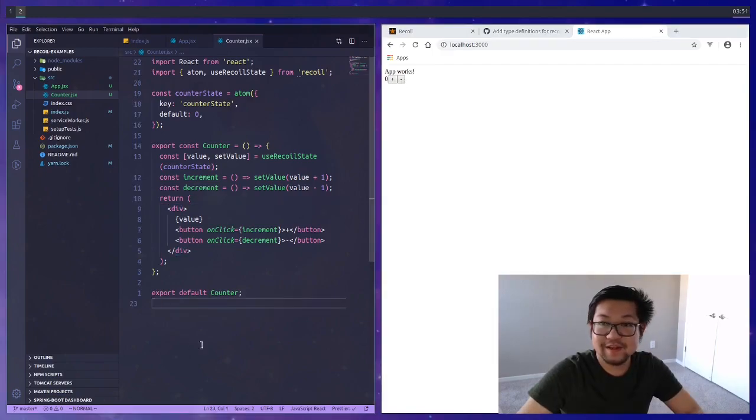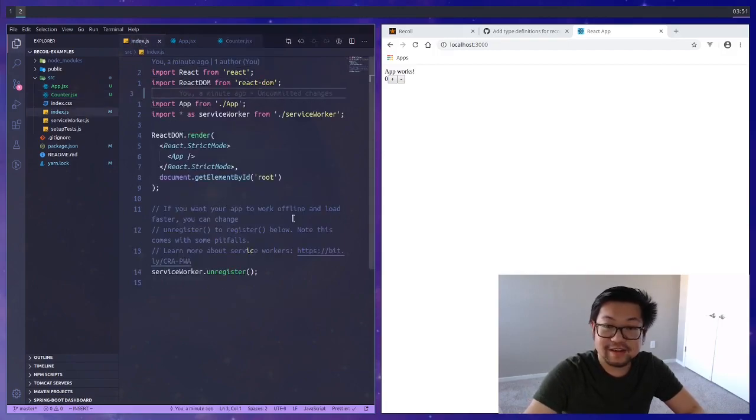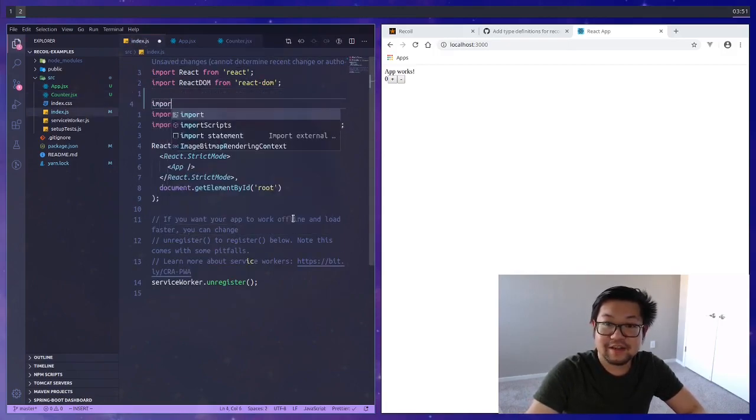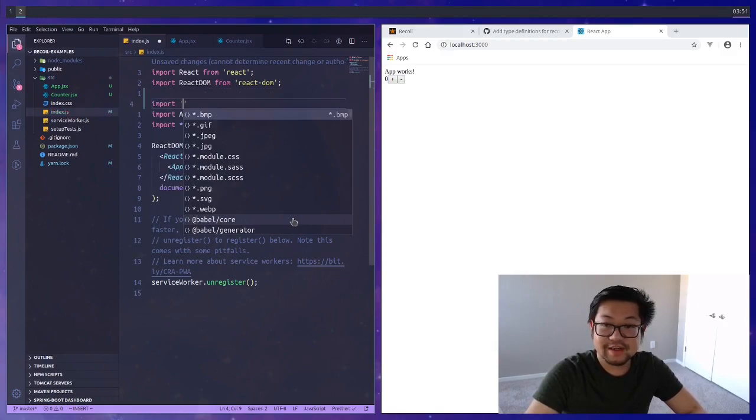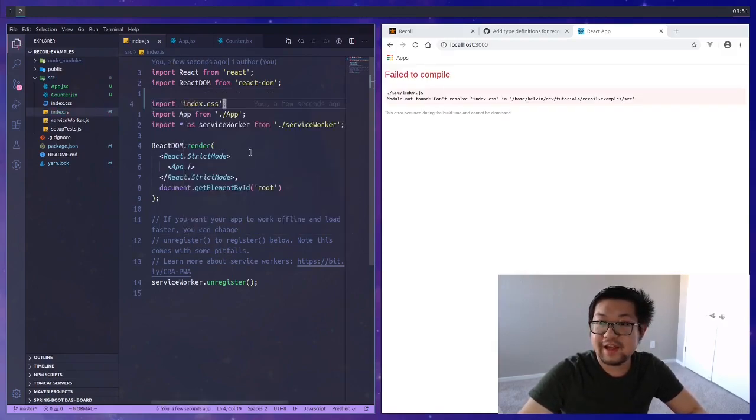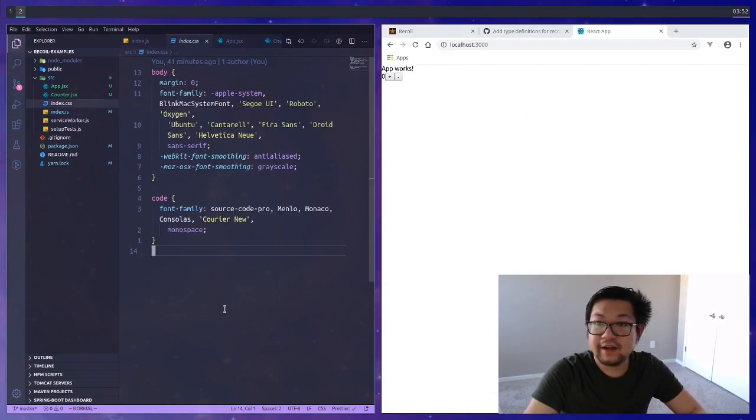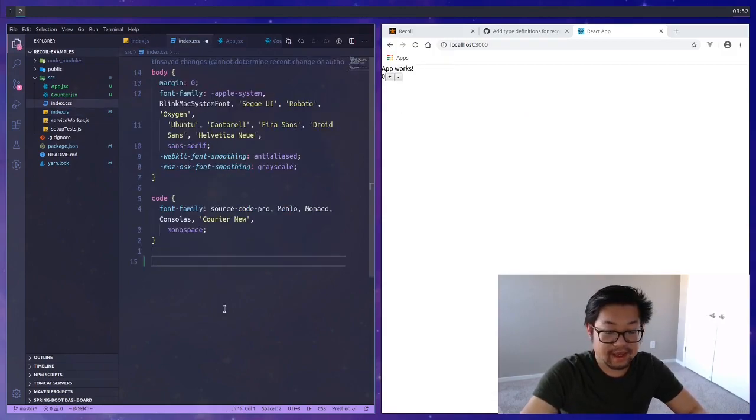Currently our app looks disgusting and it's going to bug me so I'm going to add some styles. Back in our index.js let's just import index.css.